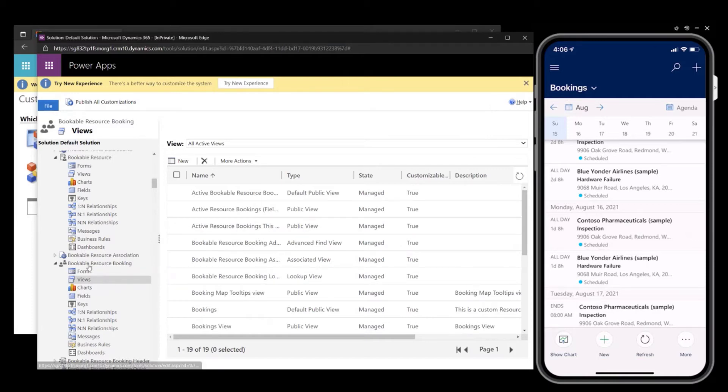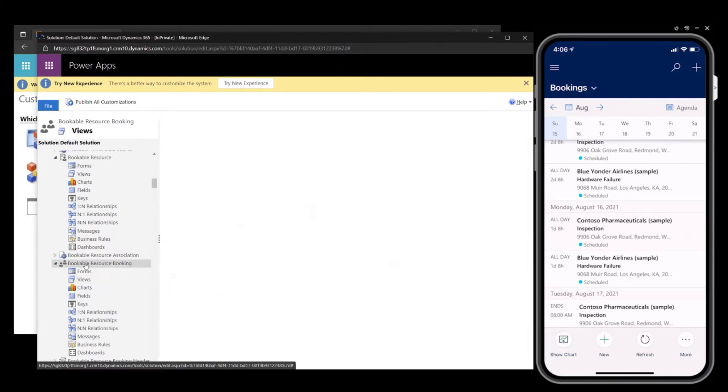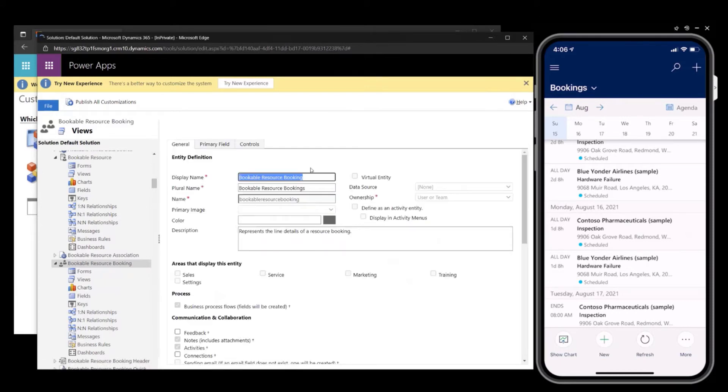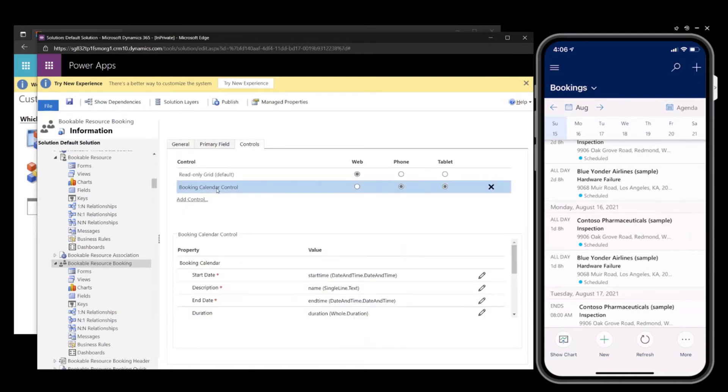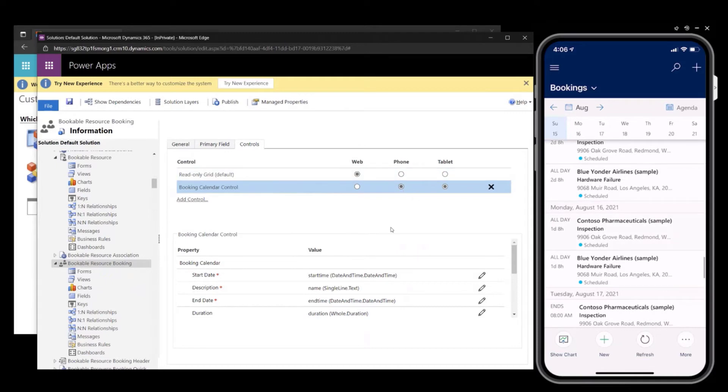Next step is to go into the read bookable resource booking entity. Click on controls. And you will see the booking calendar control. This is the default recommended control for the field service mobile application and it is configured for the phone and tablet.